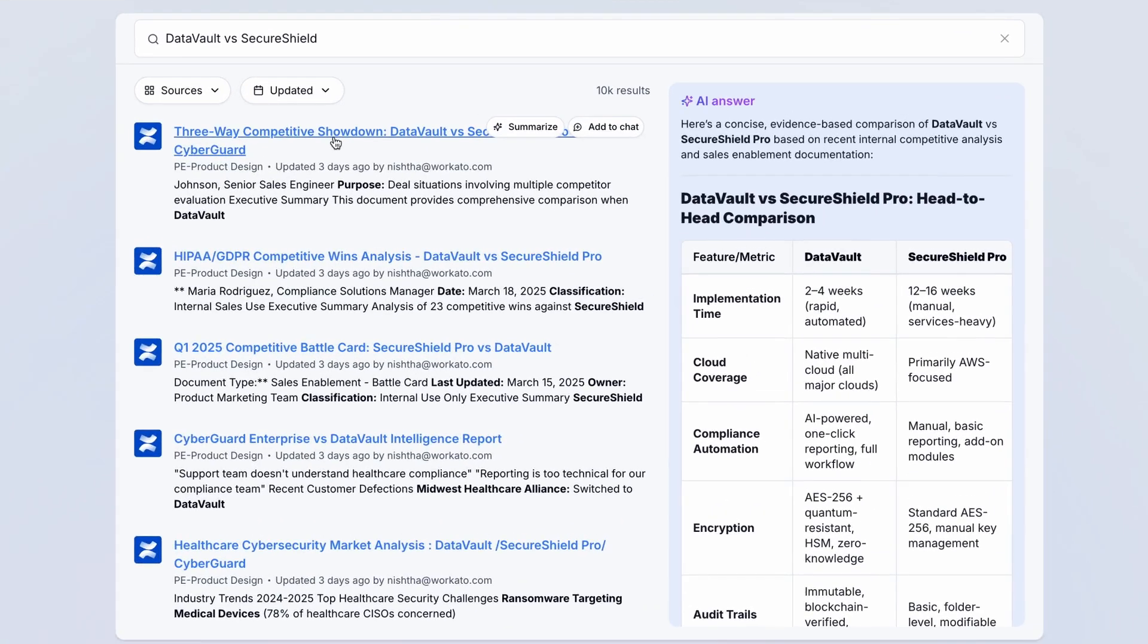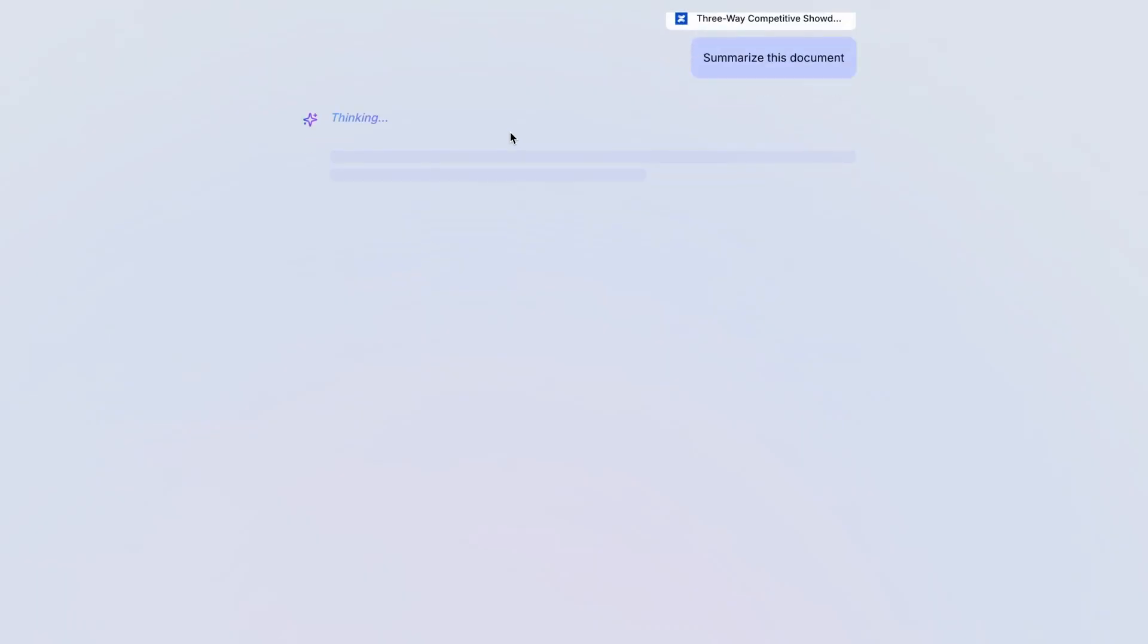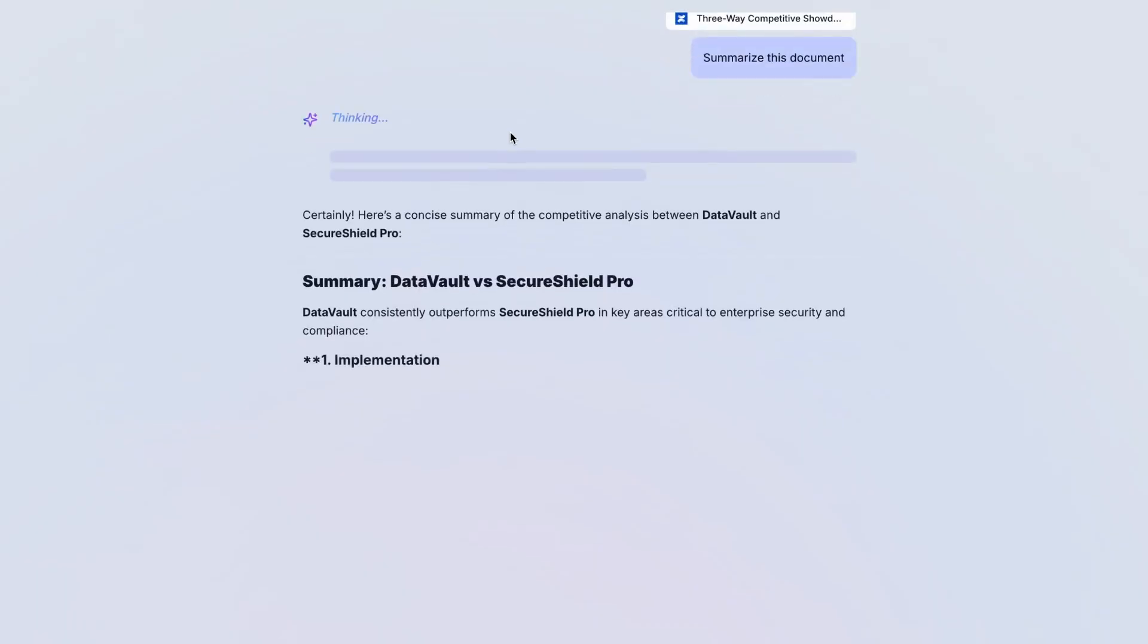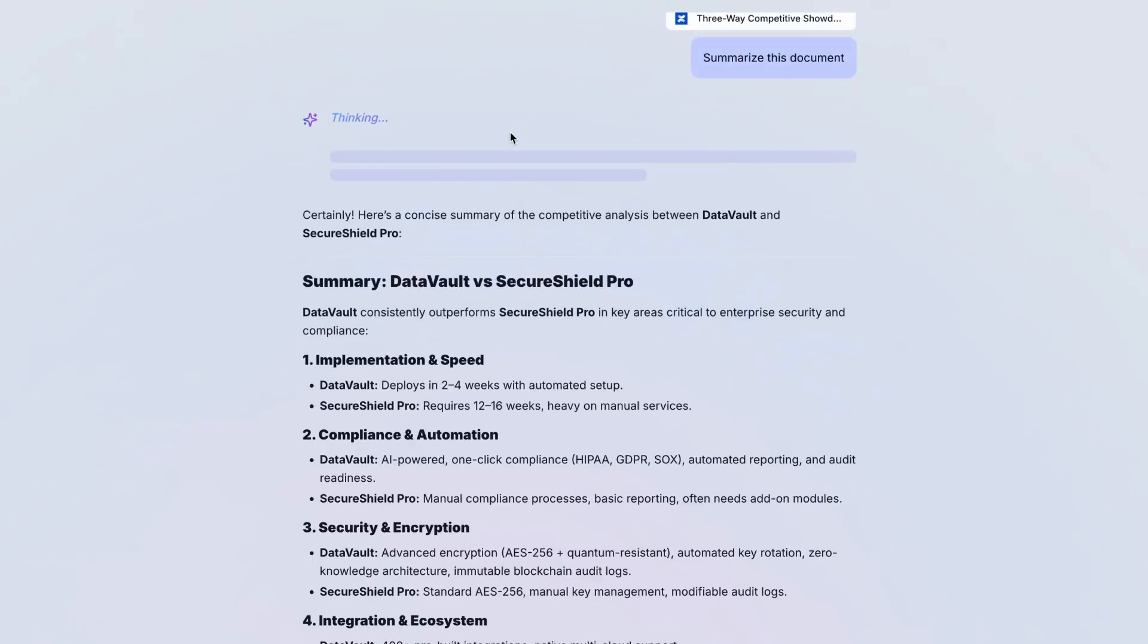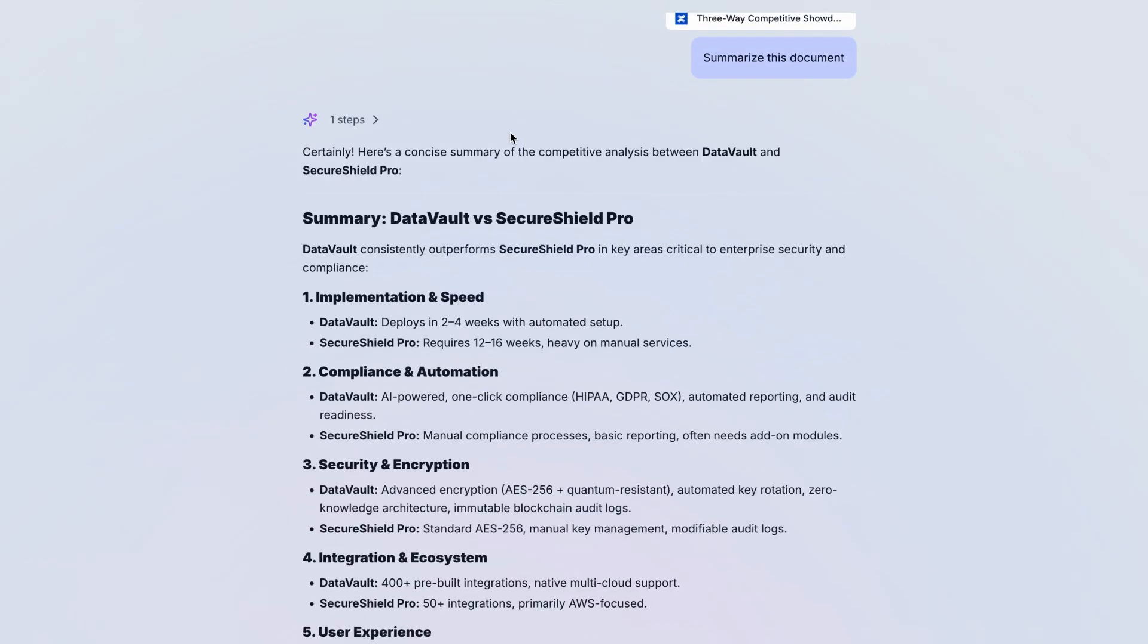I could spend a bunch of time reading through this, but I simply don't have that time, so I'm going to click Summarize, and Workado Go instantly gives me the overview and information that I need most.